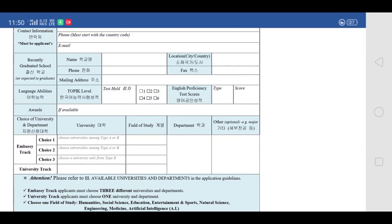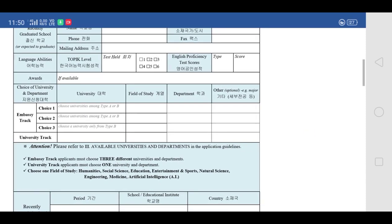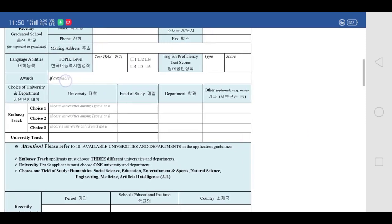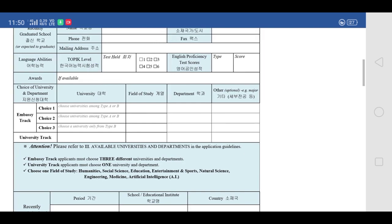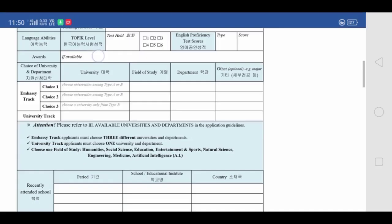Here you have to write about your language abilities. If you have any language test scores, you can write them here. If you have any awards or certificates, you can write about them here as well. Please mention only those certificates and awards which are related to your course and the program you are applying for.